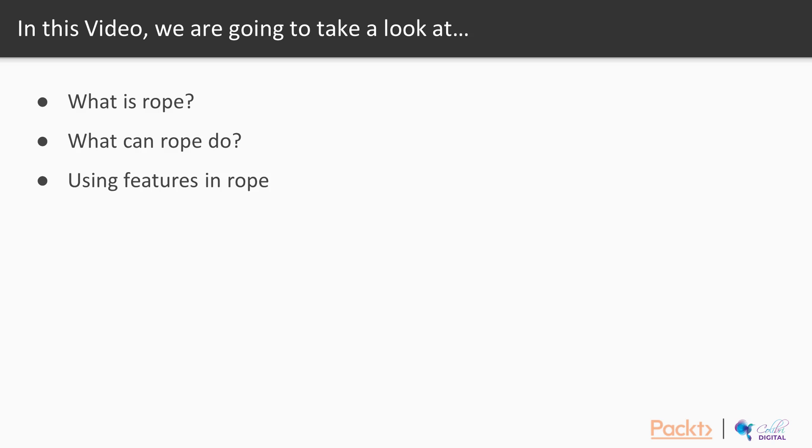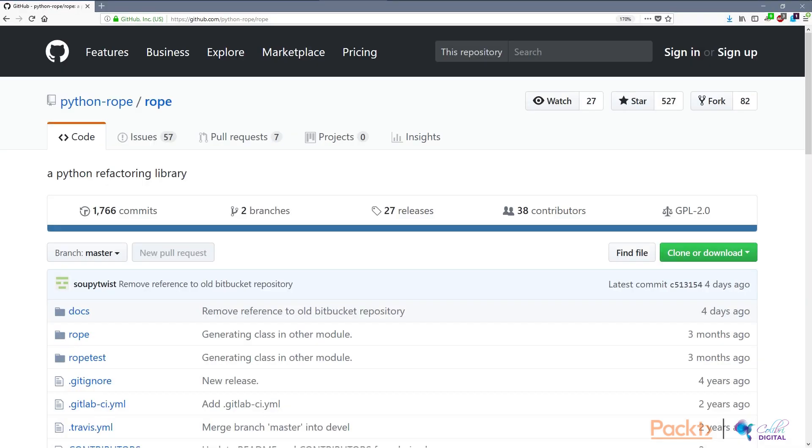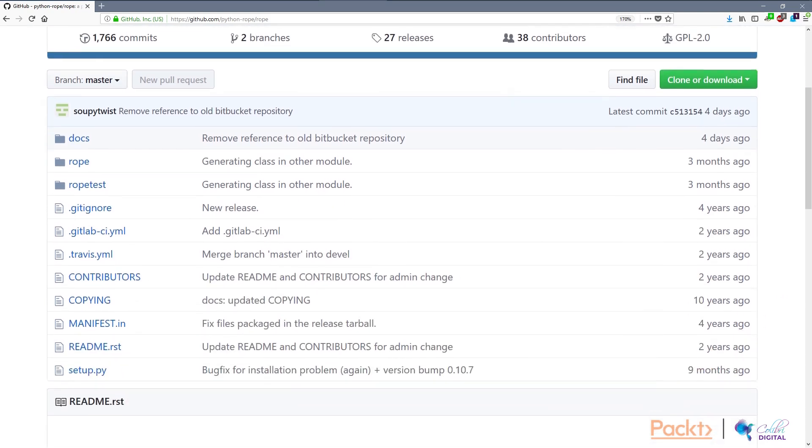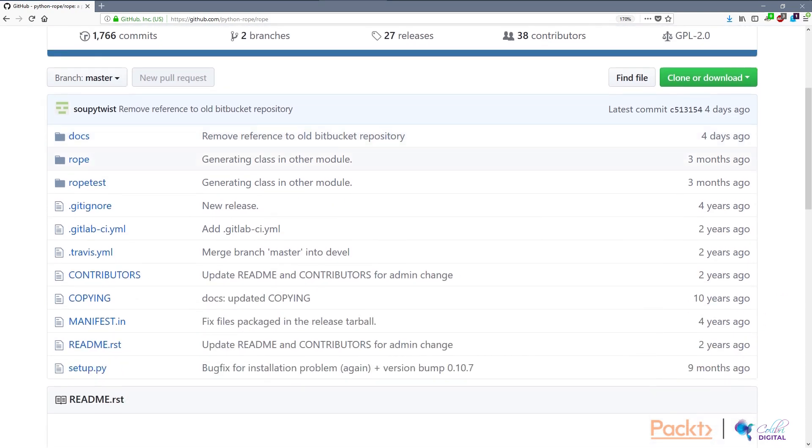Let's take a look at some of the documentation to see what Rope can do and how it can integrate. Rope is on GitHub, it's a Python refactoring library and you can see it's constantly updated. The last update was four days ago, but it has existed for 10 years, which is actually quite incredible for open source software.